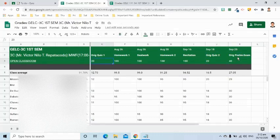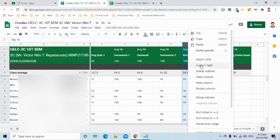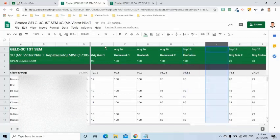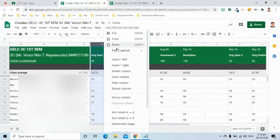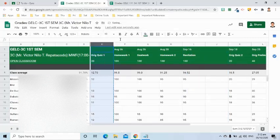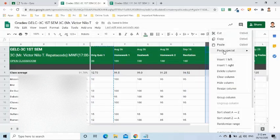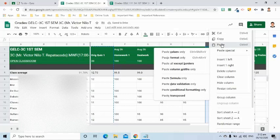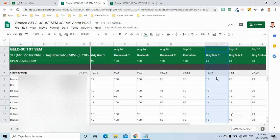I can also change the arrangement of the columns. For example, I will right-click this column, then choose Insert 1 Right. I will copy this column. I will go back to the inserted column. Paste. Since it is now duplicated, I will delete the other column.